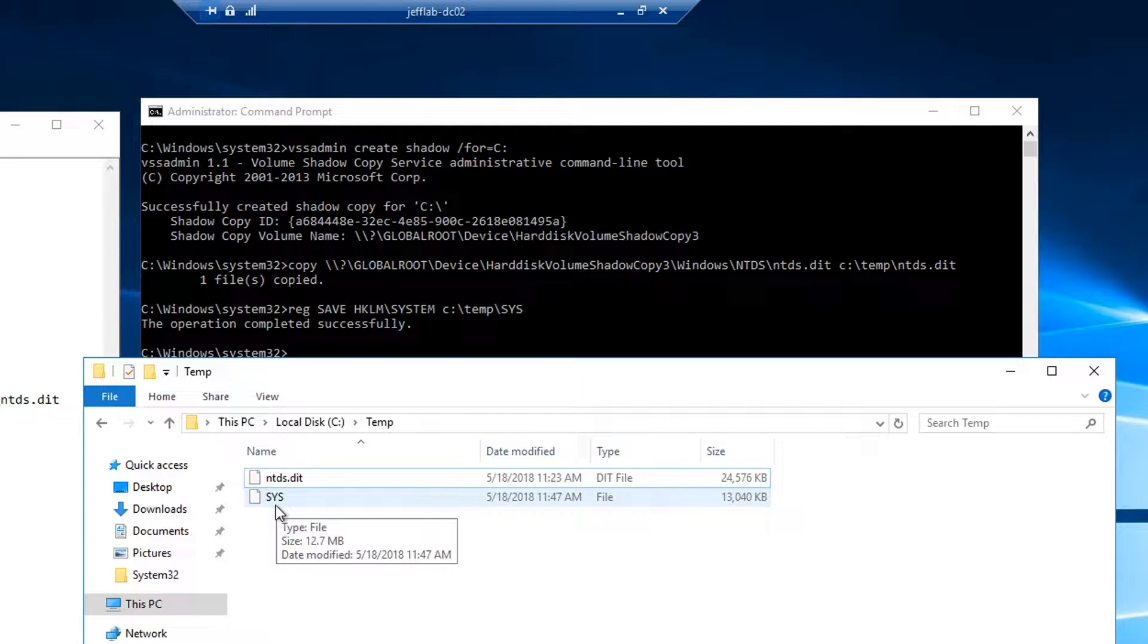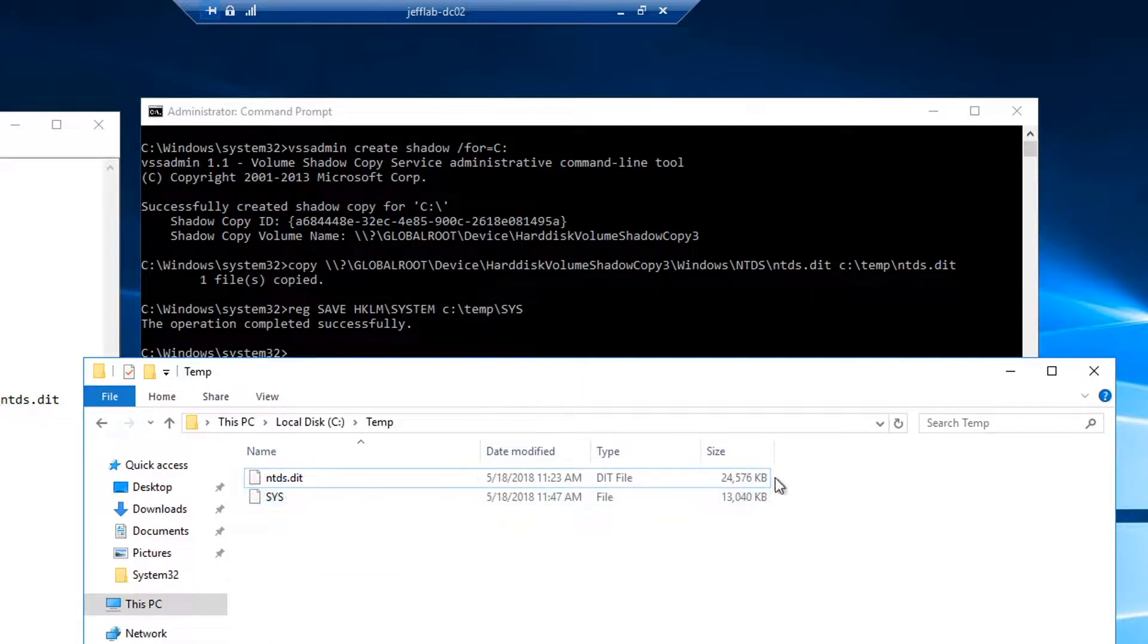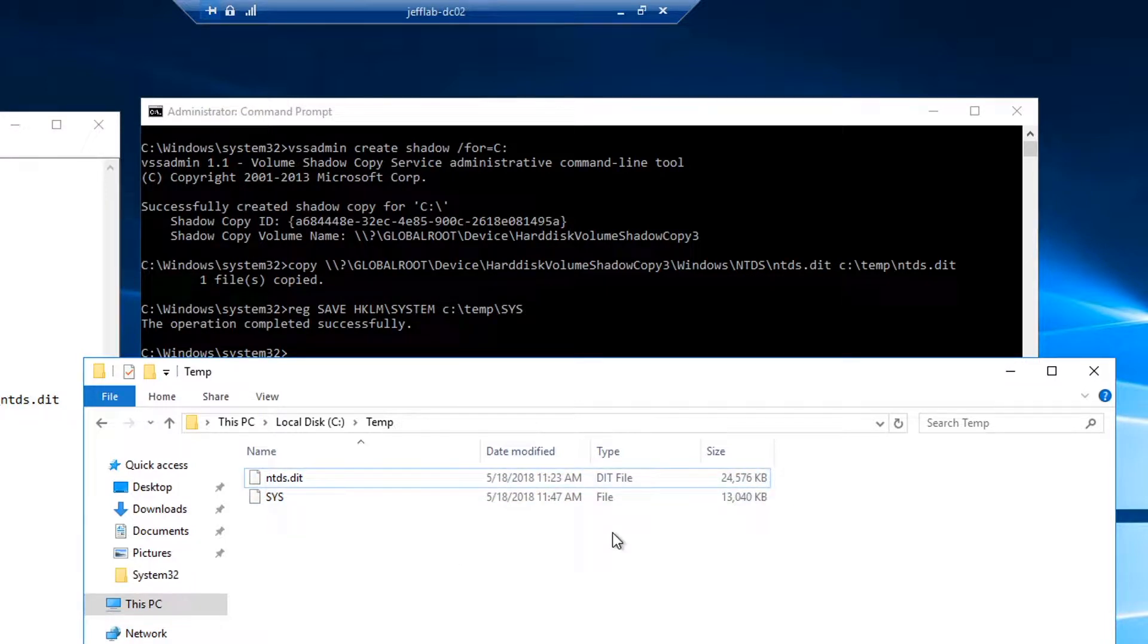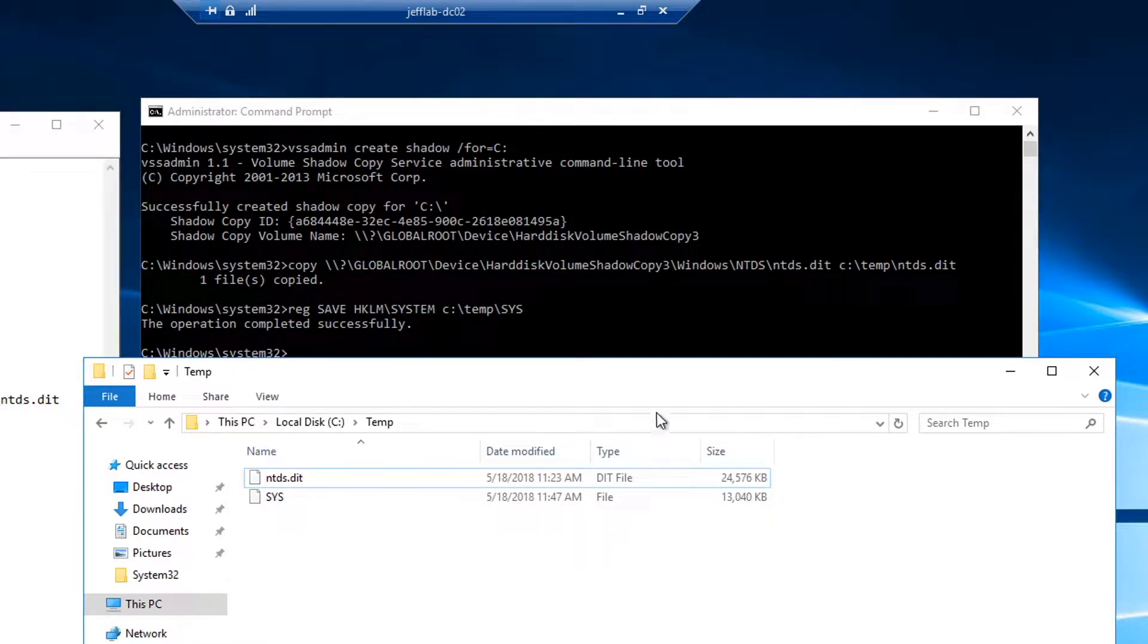Now I have all that, I'm going to use a PowerShell module from DSInternals to query and retrieve information from the DIT file. And this does not need to be done from a domain controller. You can take this file offline and perform this extraction. So it's very difficult to detect.